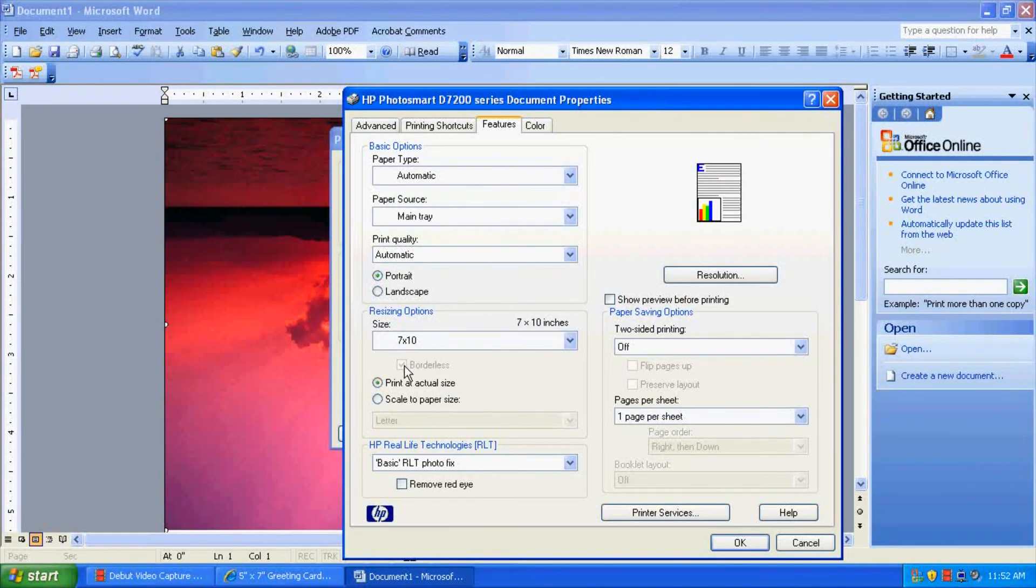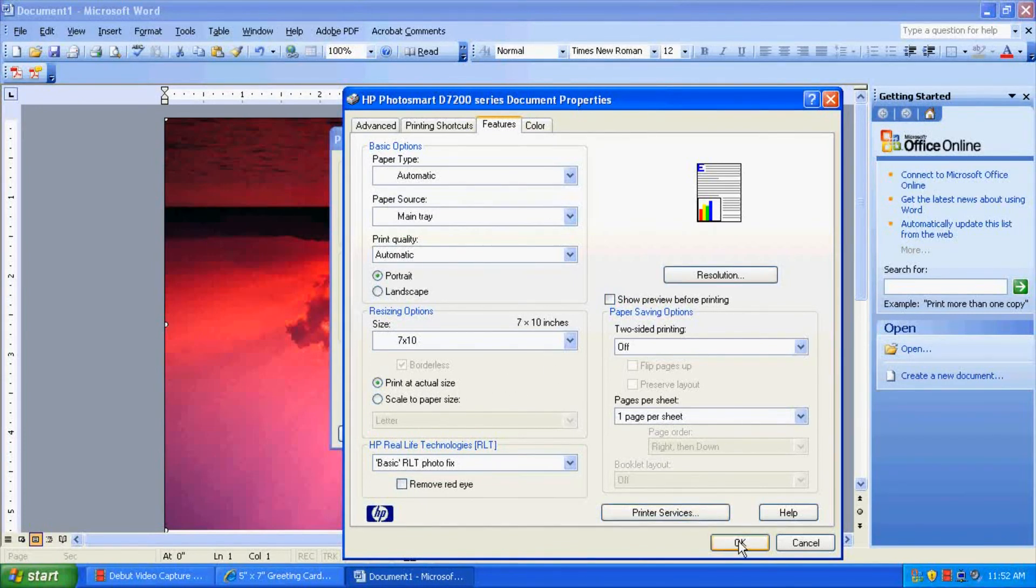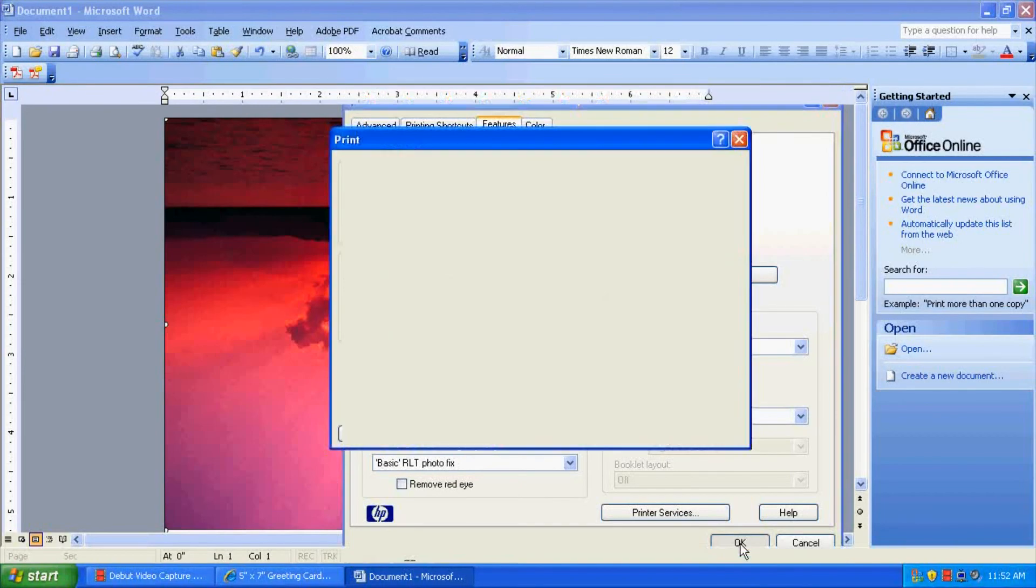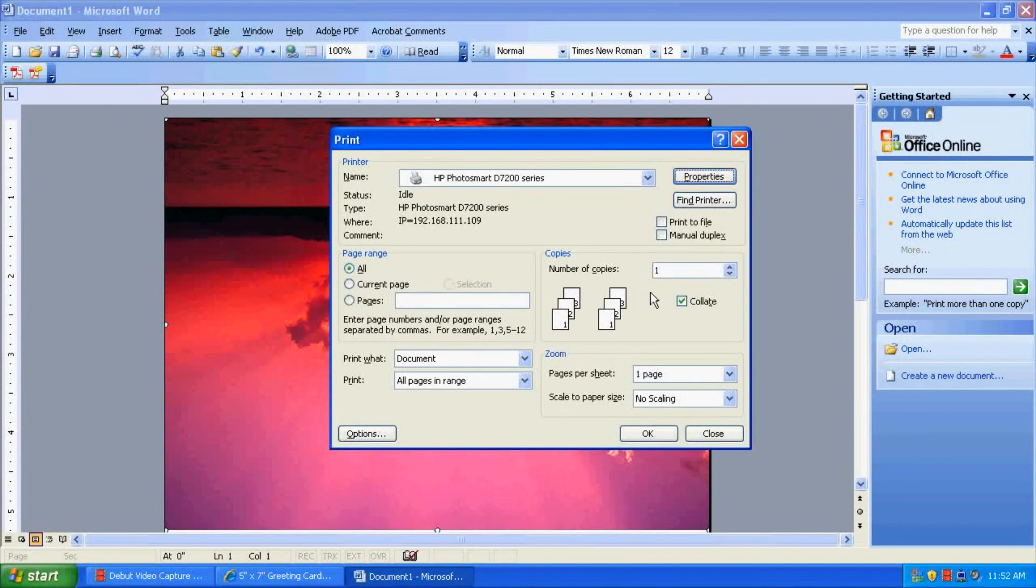And borderless is automatically checked. Print at actual size. Perfect. So let's go ahead and click OK. And now you're all set to print.